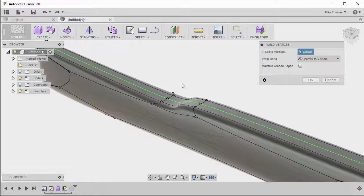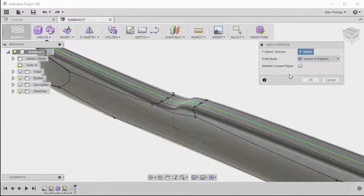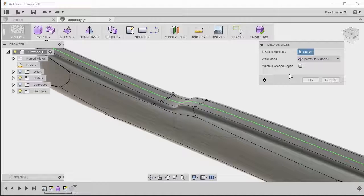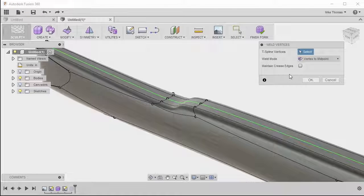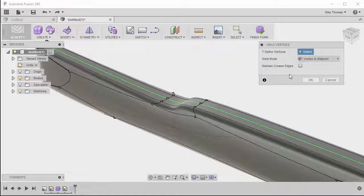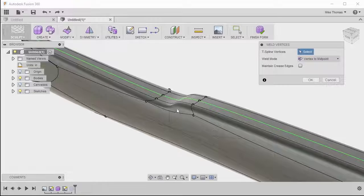Now let's undo that and let's change the option here to Vertex to Midpoint. And what this does is it still welds and merges the selected points, but at the exact middle point along the surface between the two points.